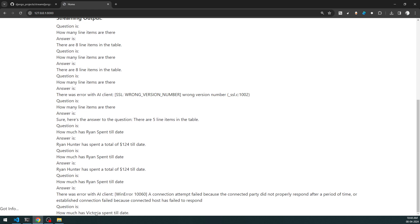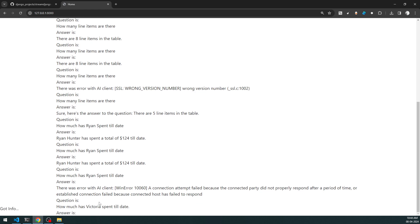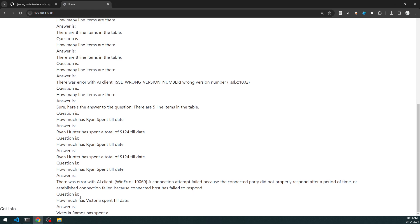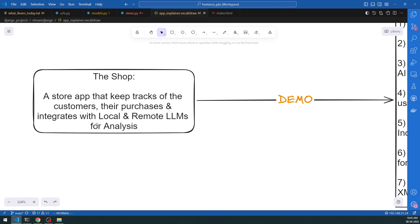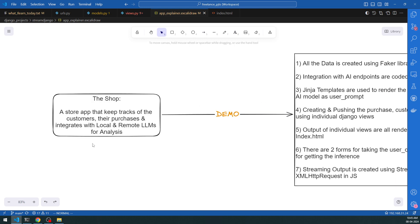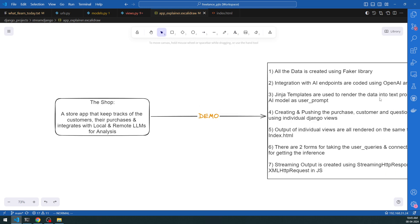Here is the final question we asked today, and you'll see the answer scrolling at the bottom - 312 till date. Let's go back to the discussion.